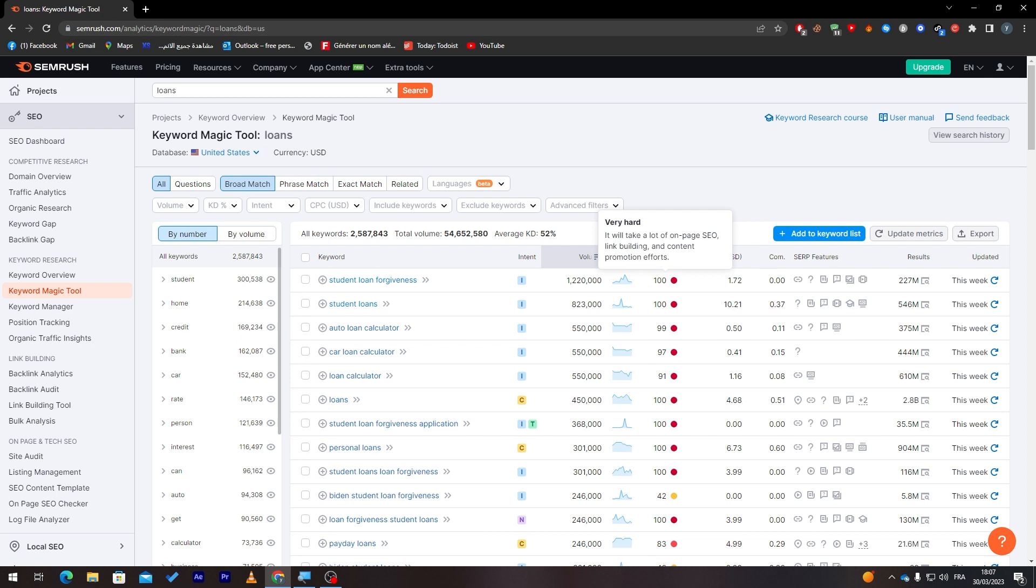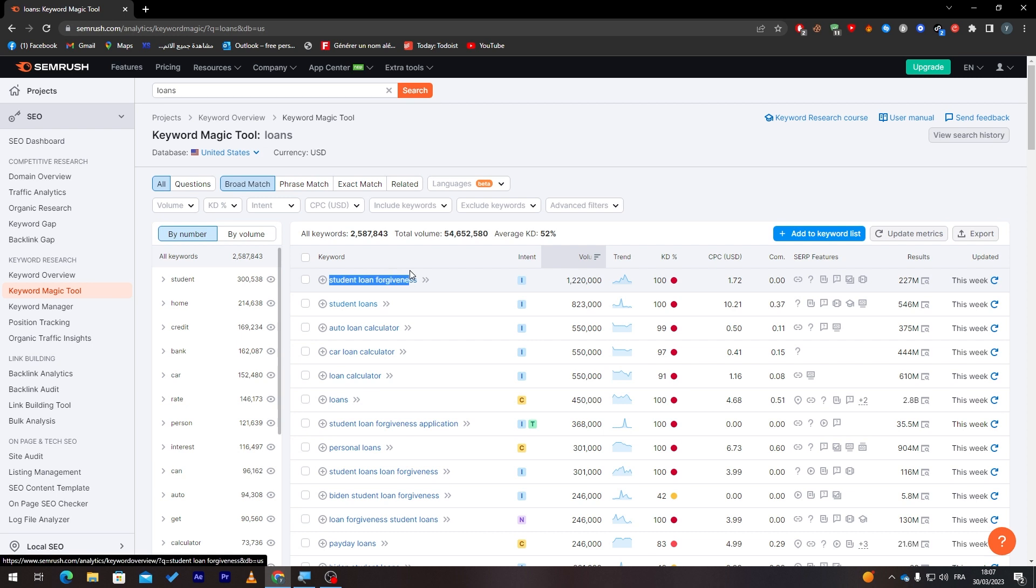It will take a lot of on-page SEO and content and so much more to actually be ranking up with this keyword, which is really not highly recommended from the website to use because there are already people using it and they are at the top of it, so you can't really be competitive with them.